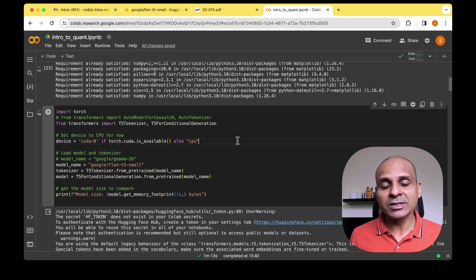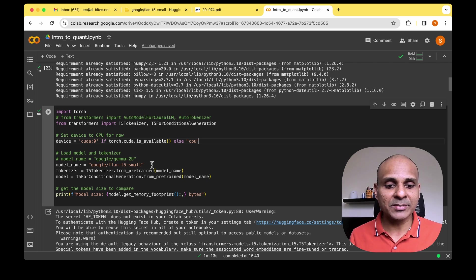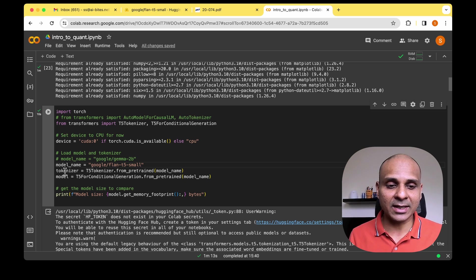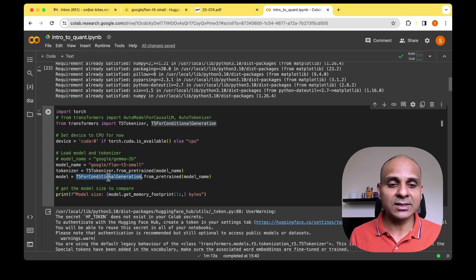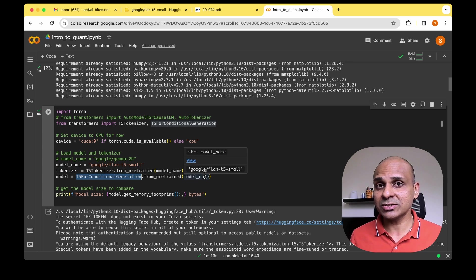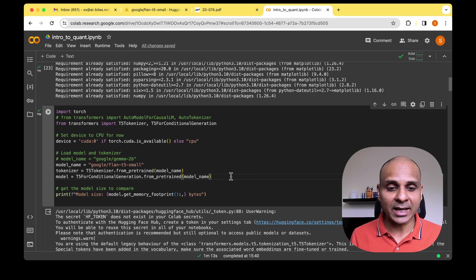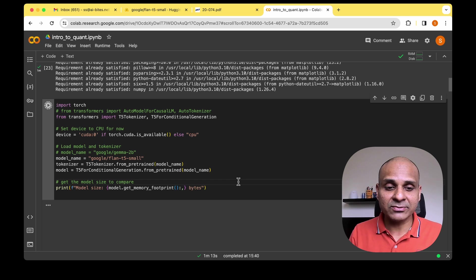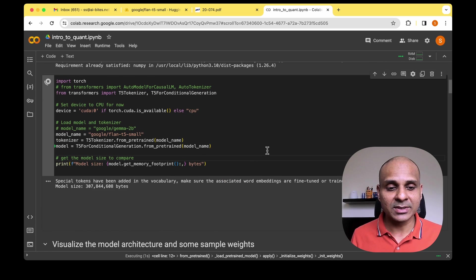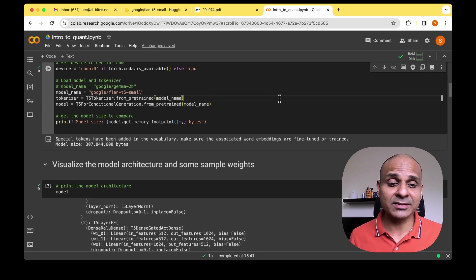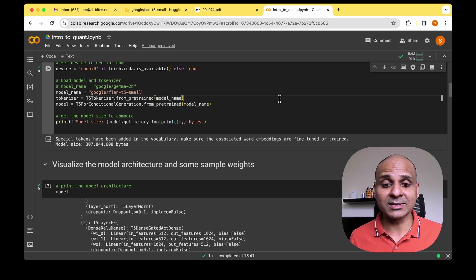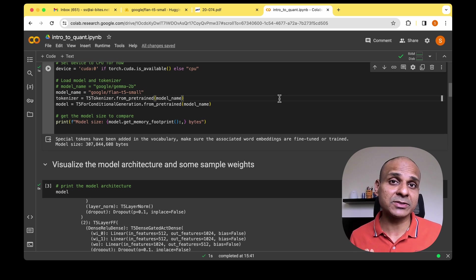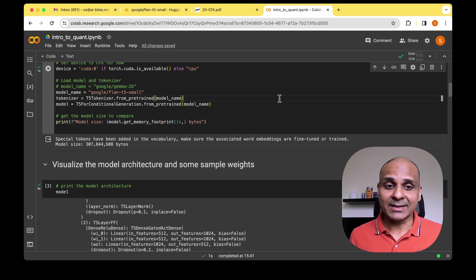To begin, let's load the model. I'm loading the Flan-T5 model: first loading the tokenizer, then using T5ForConditionalGeneration to load the model, and finally visualizing the memory footprint. The model is 307 MB in size, which is relatively small compared to modern day LLMs.